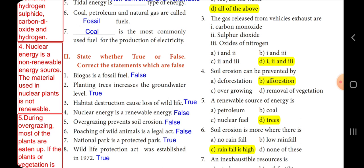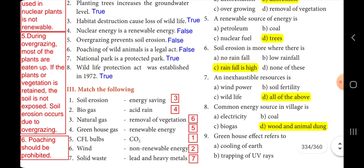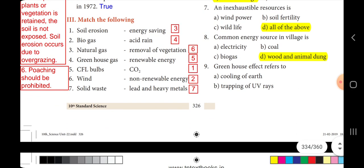Fourth: soil erosion can be prevented by dash — the answer is option D, afforestation. Fifth: a renewable source of energy is dash — the answer is option D, trees. Sixth: soil erosion is more where there is a dash — the answer is option D, all of the above. Eighth: common energy source in a village is dash — wood and animal dung — the answer is option D, all of the above.